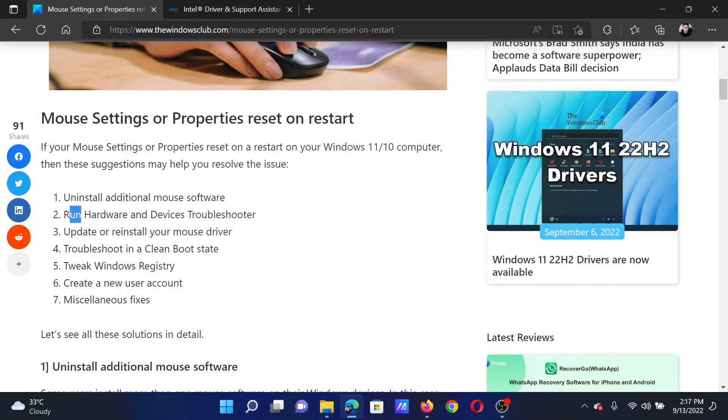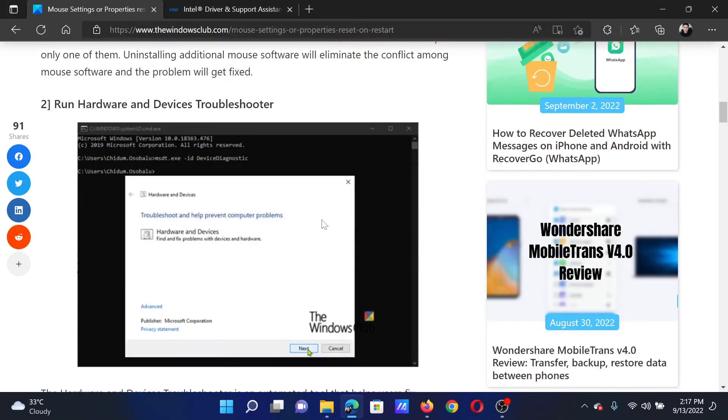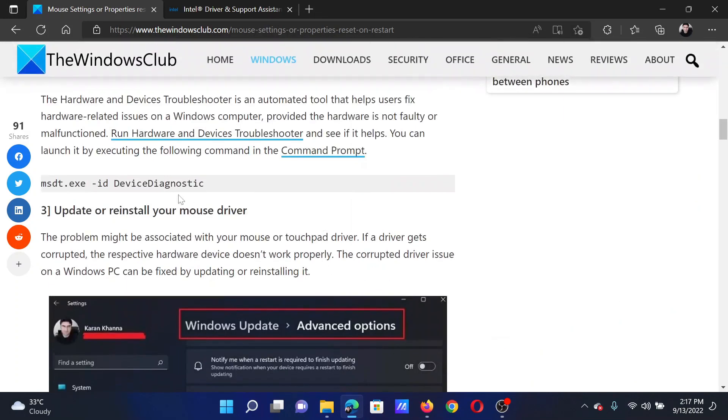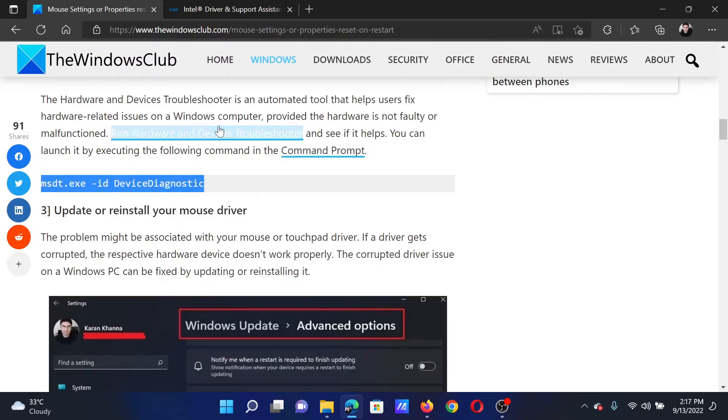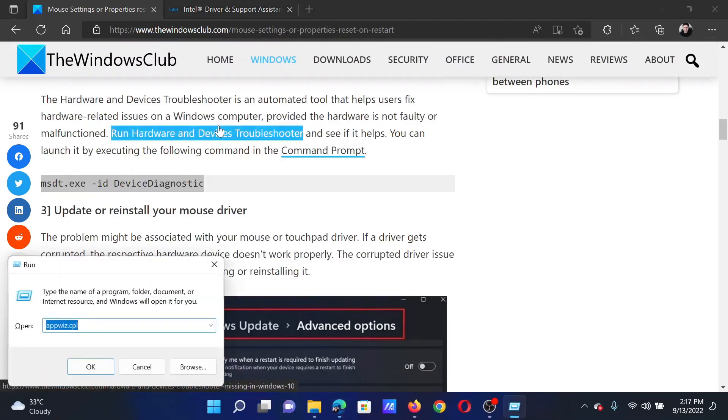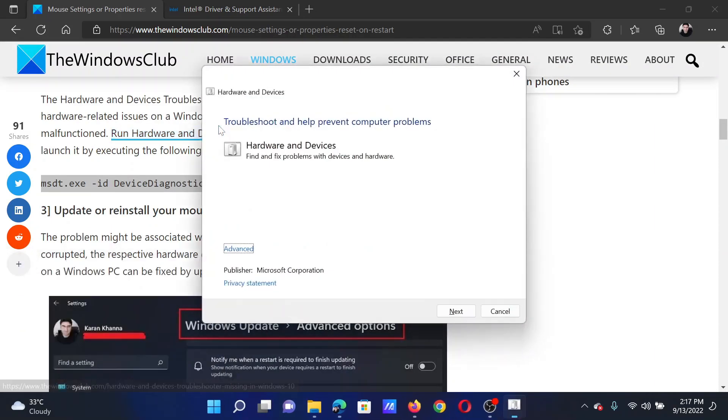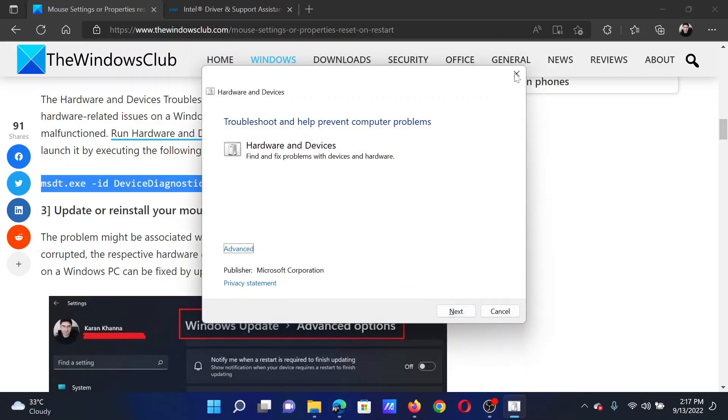Next solution is to run the Hardware and Devices troubleshooter. Copy the command line mentioned here. Press the Windows key and the R button together to open the Run window. Clear this field, paste the command here, hit enter. This will invoke the Hardware and Devices troubleshooter. You can click on next to run the same.